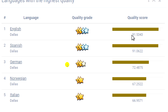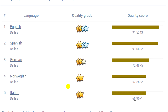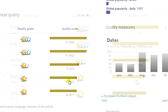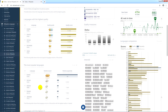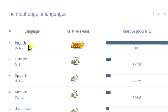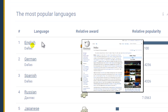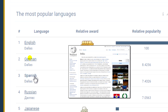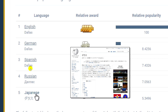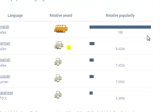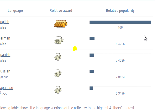For each of these language versions, you can also find appropriate quality assessment scores on a scale from 0 to 100. Slightly below, we can find another table that shows the most popular language versions of the article about Dallas. English takes the first place, followed by German, Spanish, Russian, and Japanese. Similarly to the previous table, there are popularity rating values for each of these language versions.